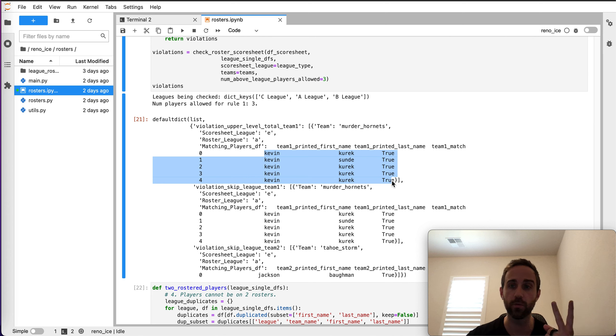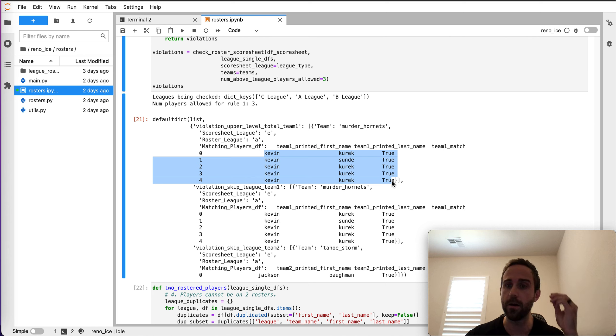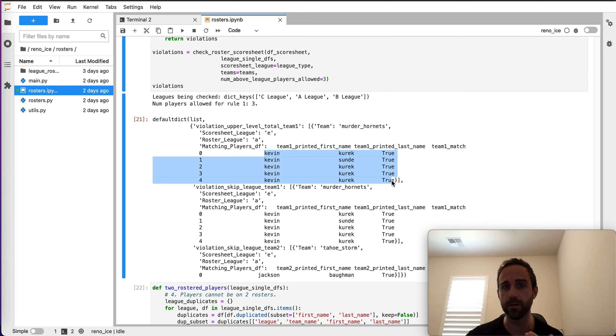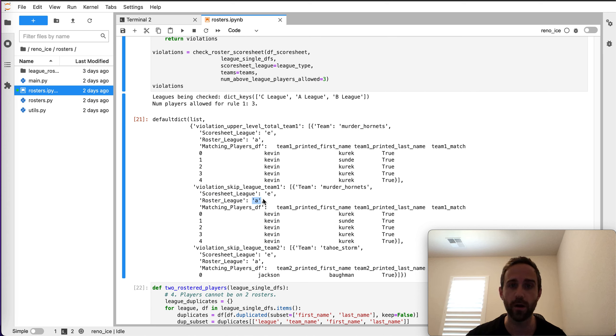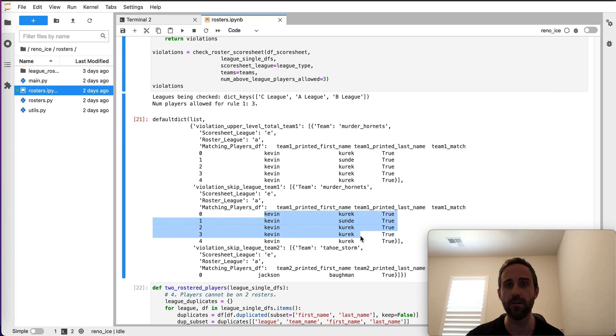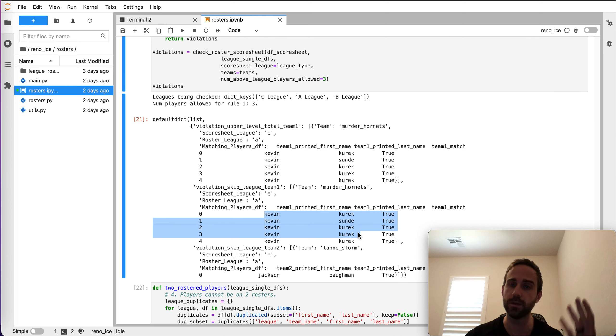The second rule is you cannot have a skip league. So you can see that for the skip league violation, it says, hey, I see some guys that are rostered in A. This is an E-League game. Kevin should not be playing on this. This is for team one. Notice it does the same thing for team two.